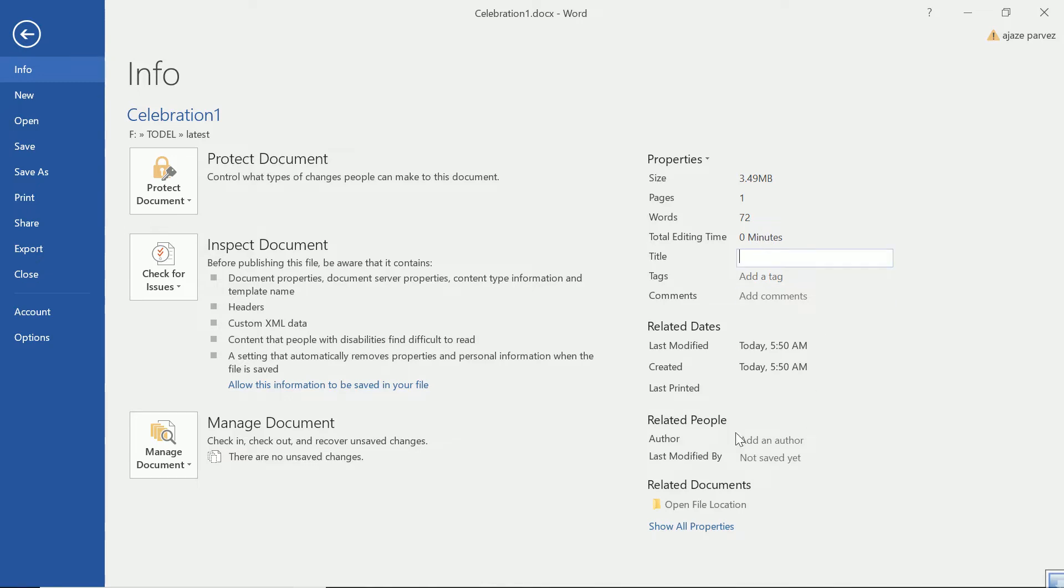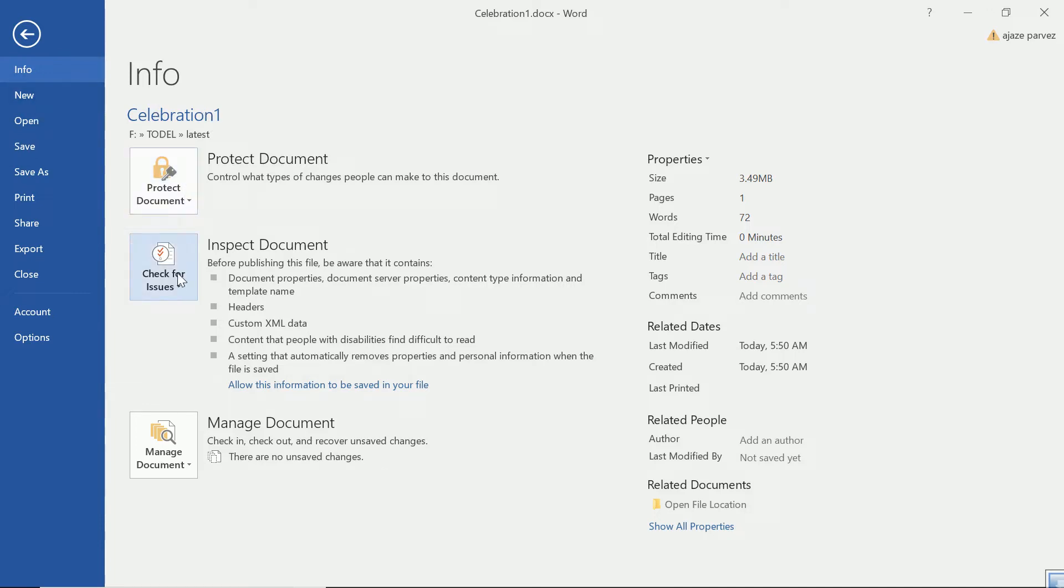This is very important because this makes your file your own and also you can have your own name, copyright thing here. So this is how you can show or you can view the information. Now you can also protect the document, you can inspect the document, you can also manage the document. If power failure has happened, you can recover that document if it is unsaved, you can recover the unsaved changes.